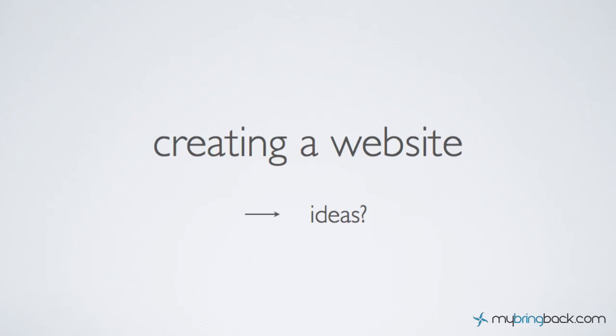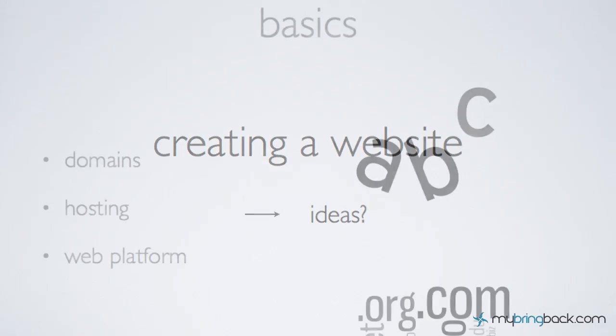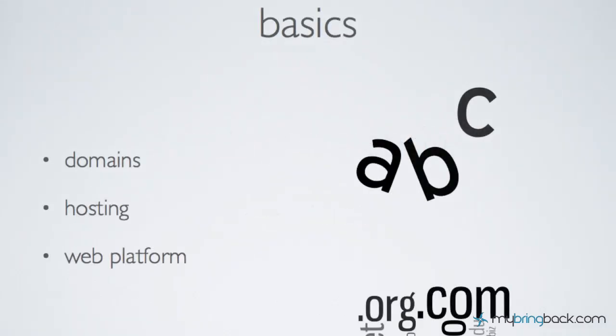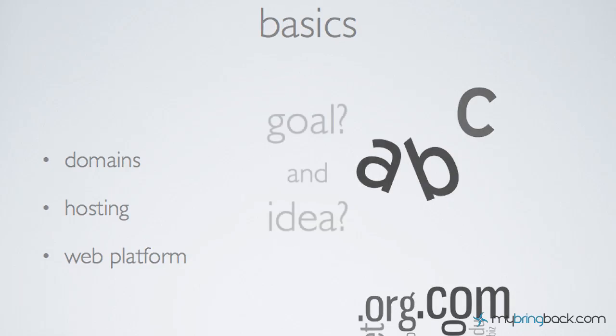With web development basics, I mean we're gonna be focusing on the domain, the hosting for the domain, and followed up by the platform—what kind of platform are you looking to use. But before we jump into that, we got to have the idea.